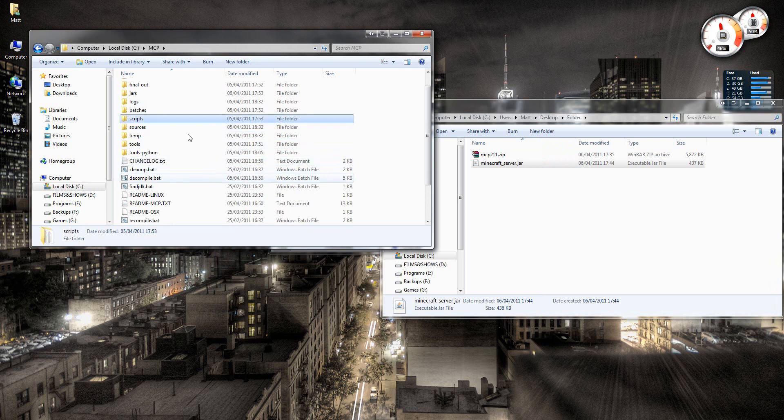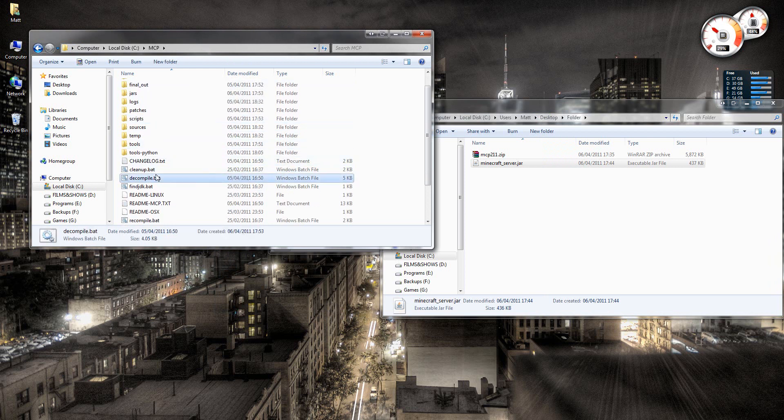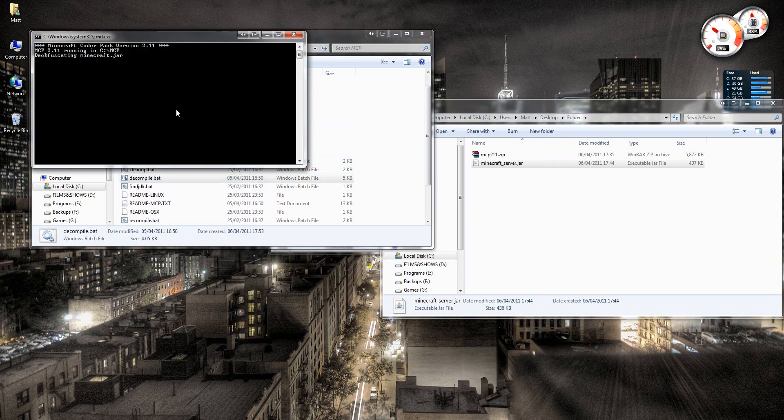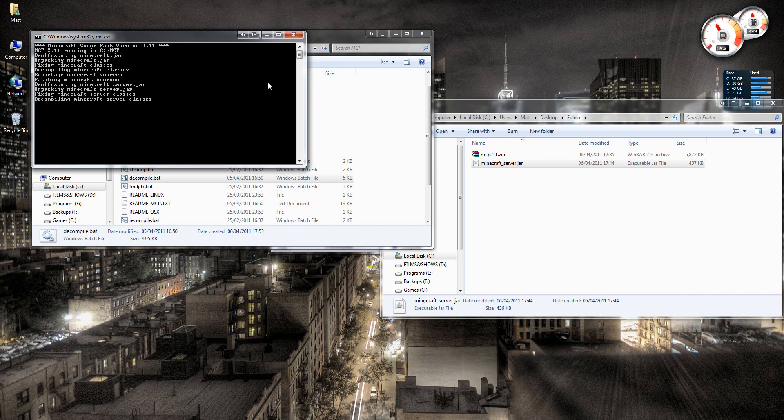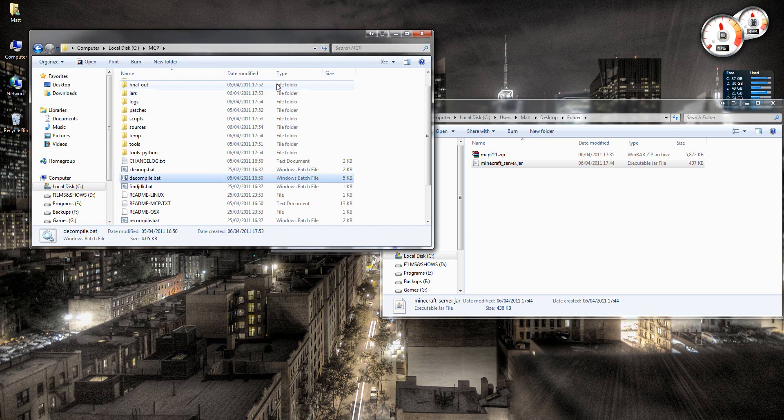So once you've copied them over, you need to decompile it. So you just run that and give it a few seconds. Alright, now that's done.